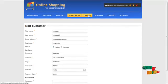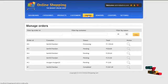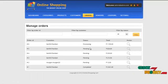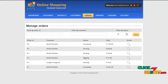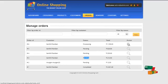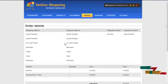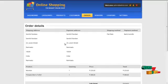Next would be the order menu. Admin can view the number of orders that have been completed so far and can see the status of the orders which are in pending or processing. By clicking on the view, the admin can view the whole order details.